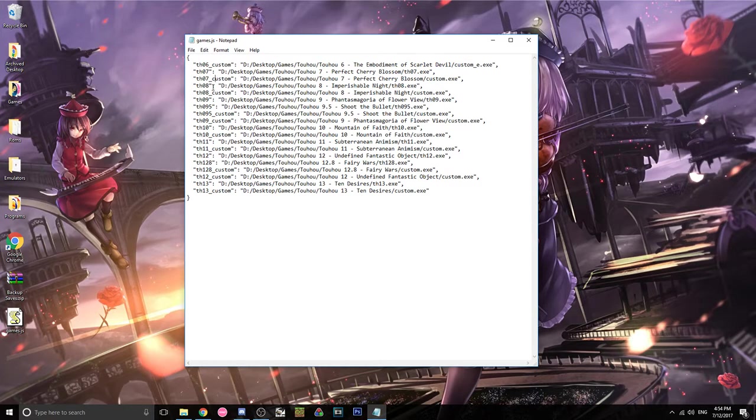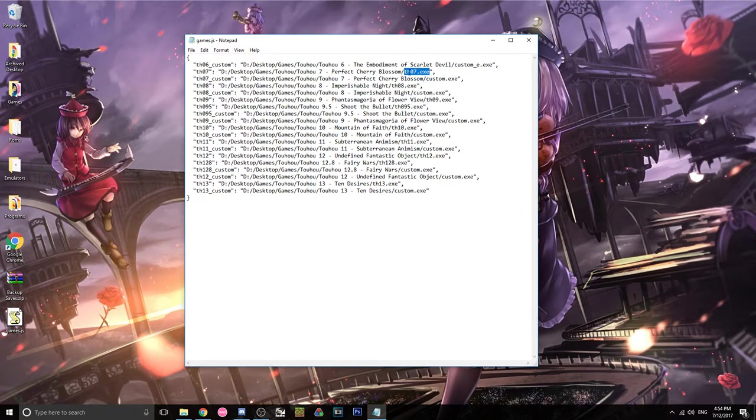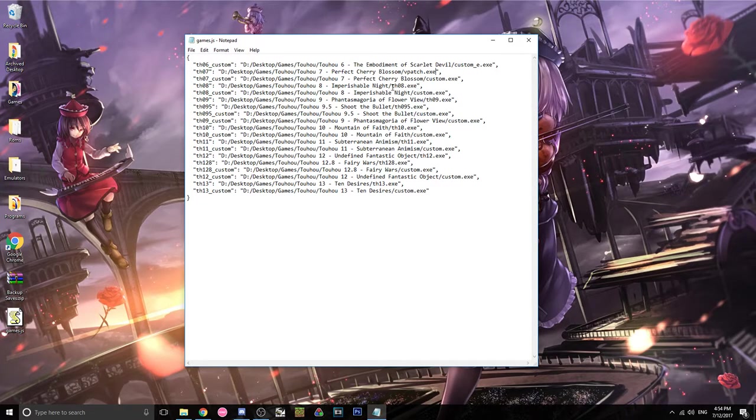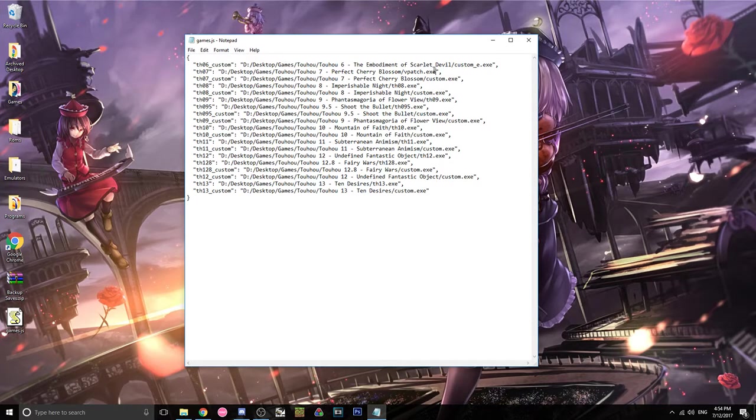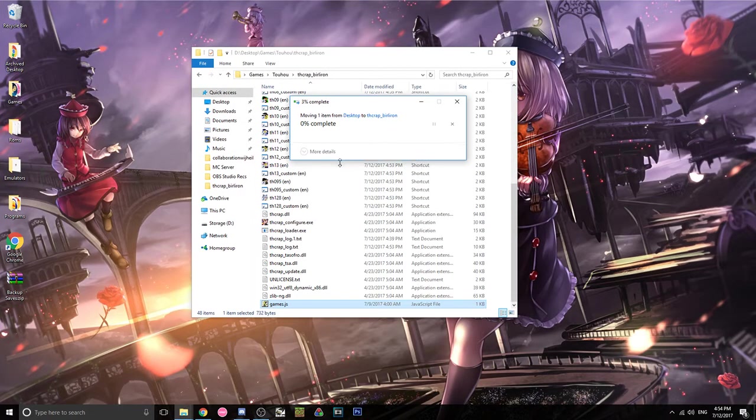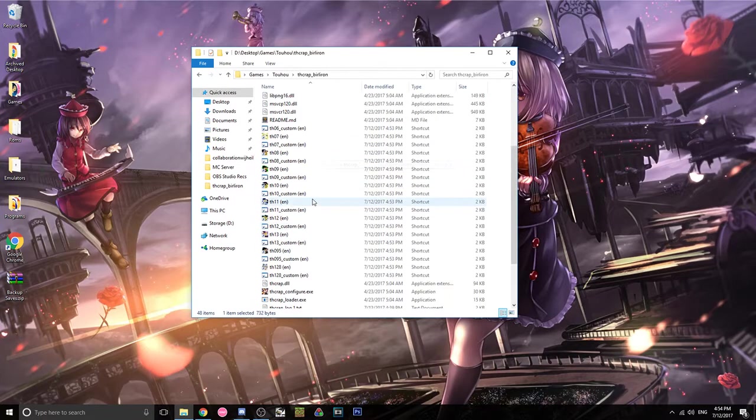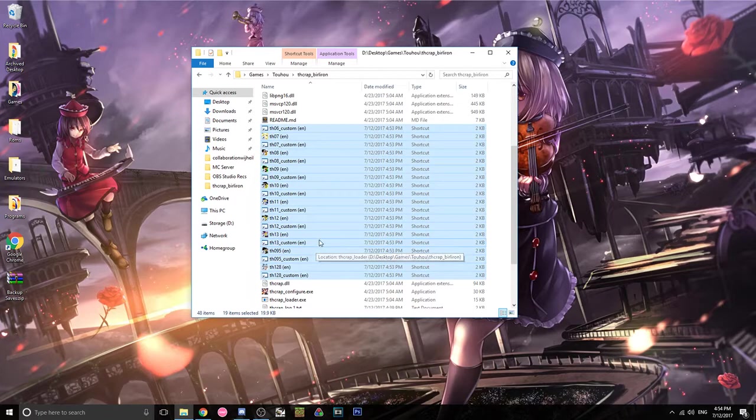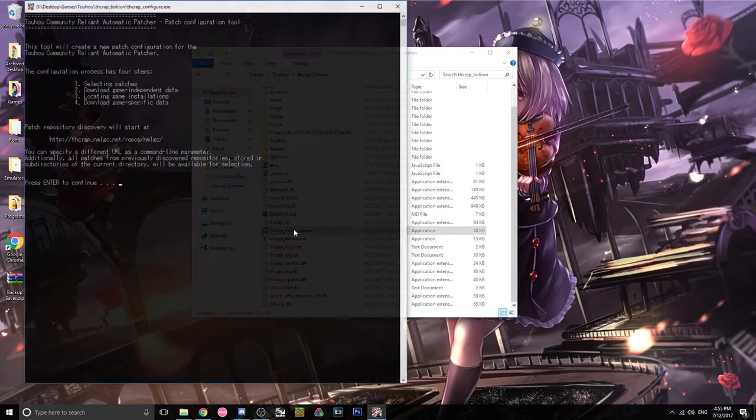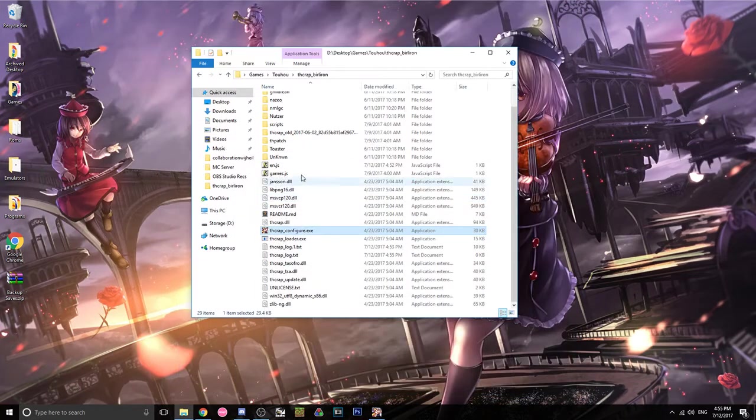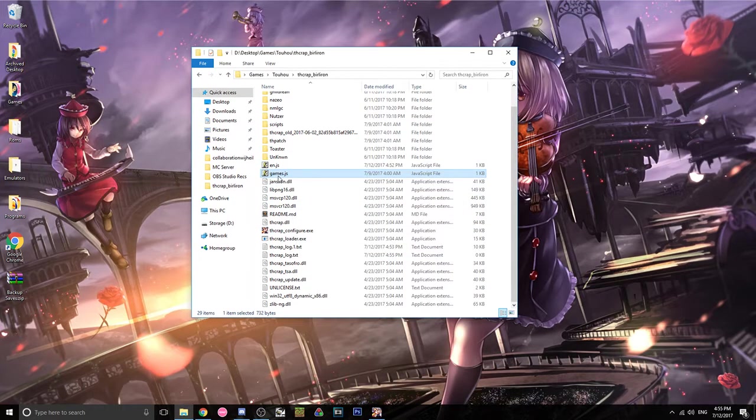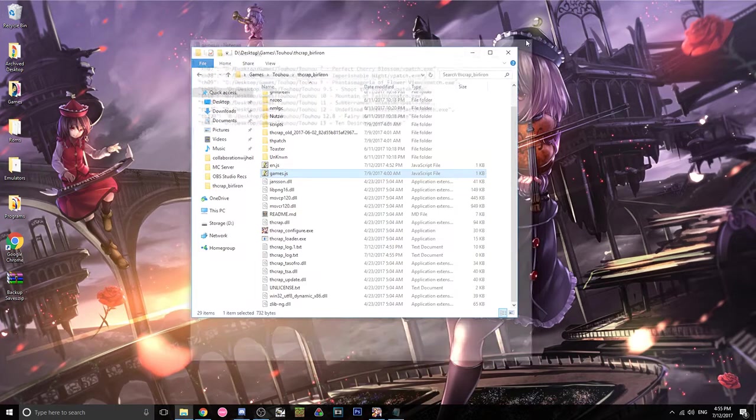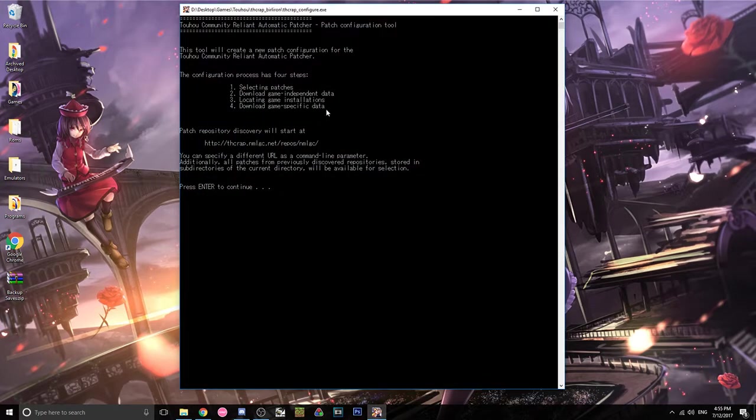But the actual games, you know, 07, 08 without the custom, you wanna go into the file path and delete like, for example, th0X.exe and replace it with vpatch.exe. And you wanna do these for all of the games that you wanna patch, or that you wanna use vsync with. So vpatch.exe, I've already done it. So I'm just gonna replace this games.js with the one I had. And then, well, let me just go ahead and delete all these real quick because we're gonna make new ones. So now I'll run the configure once more. Once you've gone through your games.js and replaced them all with vpatch.exe.